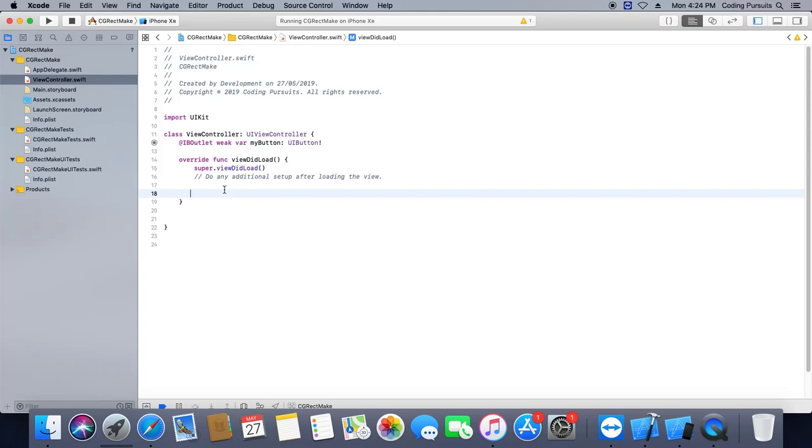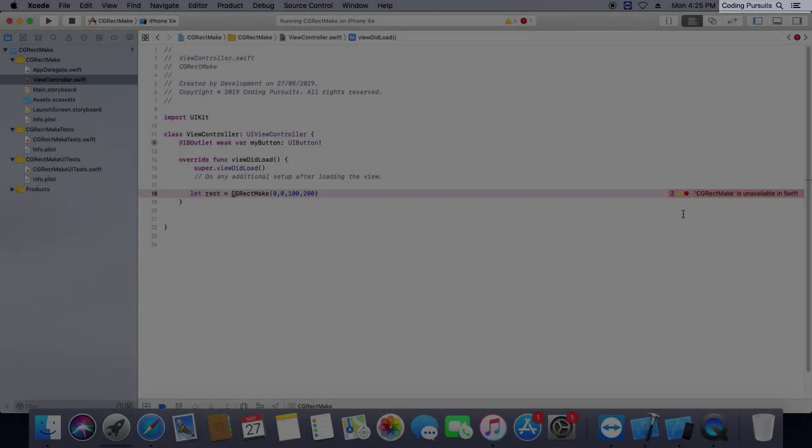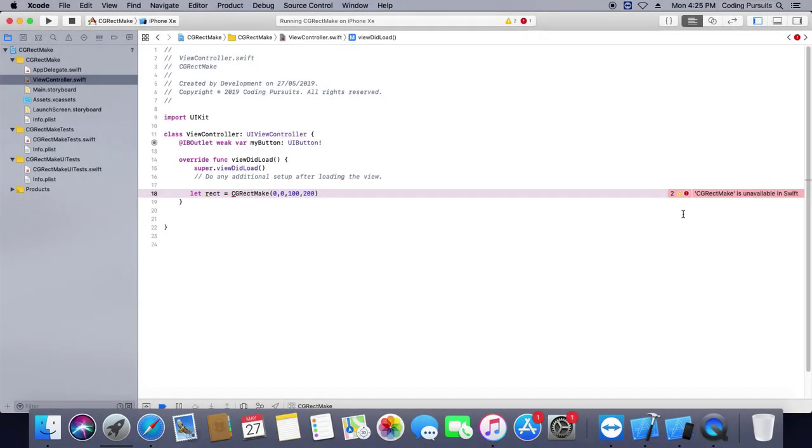Hello guys, welcome. In this video we will discuss why CGRectMake is unavailable in Swift 4.